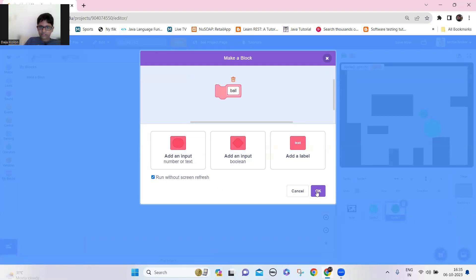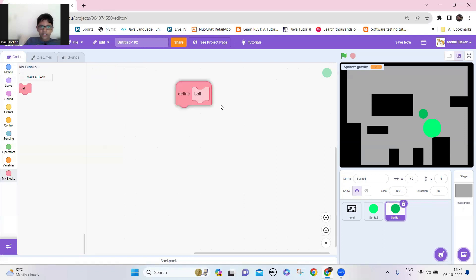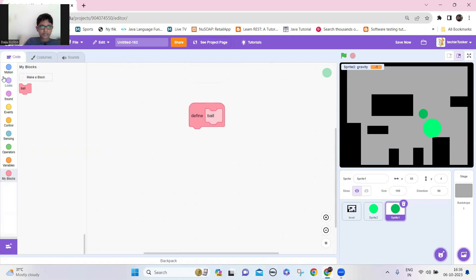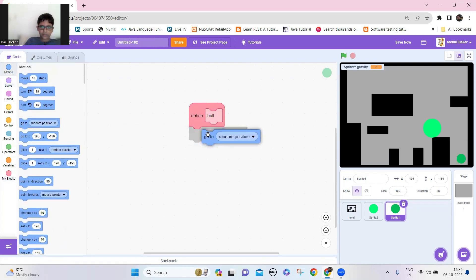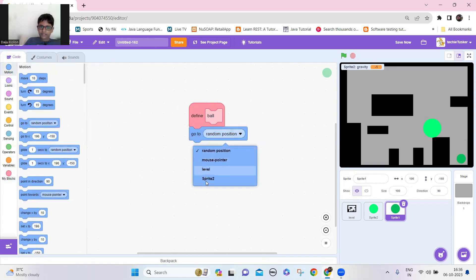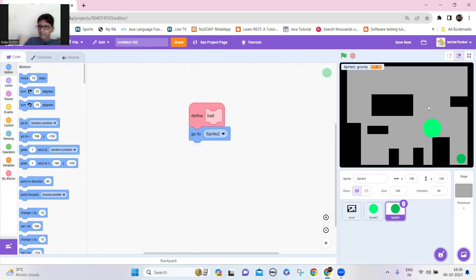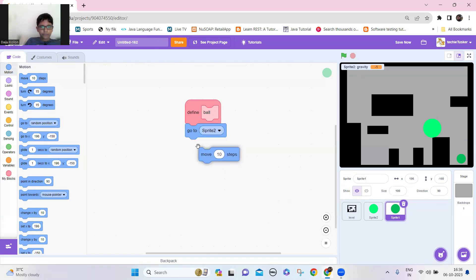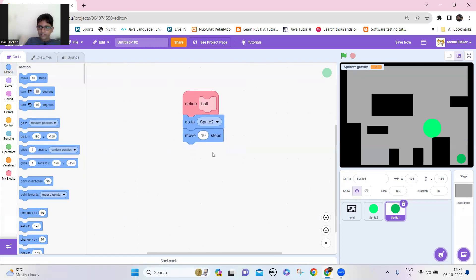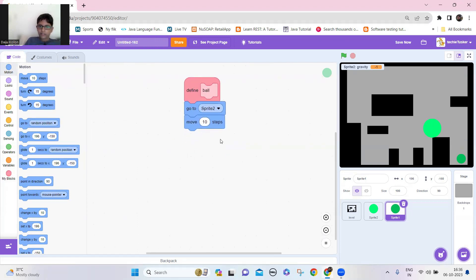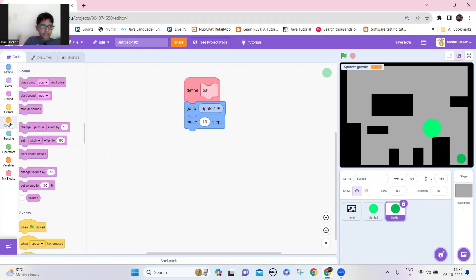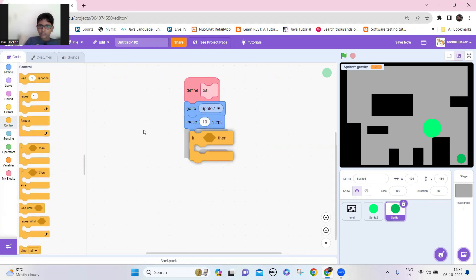Now let's make a block named 'ball', add 'run without screen refresh', click OK. Under this block, first make it go to Sprite 2 — which is the ball I made — then it should move by a value I'll add later. Now let's take an if block to check if it's touching the level or not.